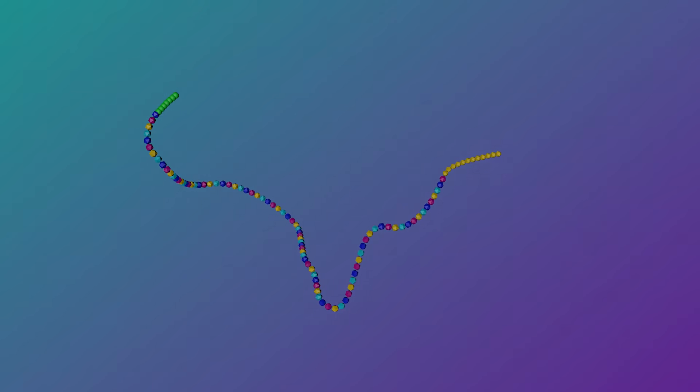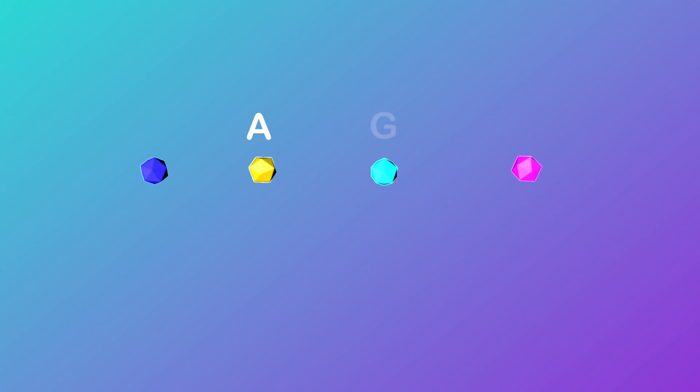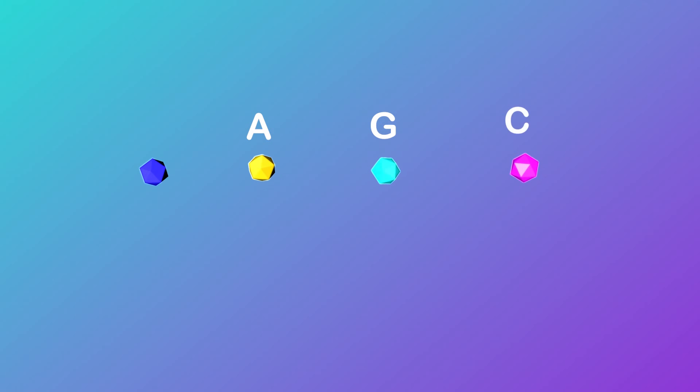Like all the other RNA, the viral RNA contains four different bases, which are adenine, abbreviated as A, guanine, abbreviated as G, cytosine, abbreviated as C, and uracil, abbreviated as U.